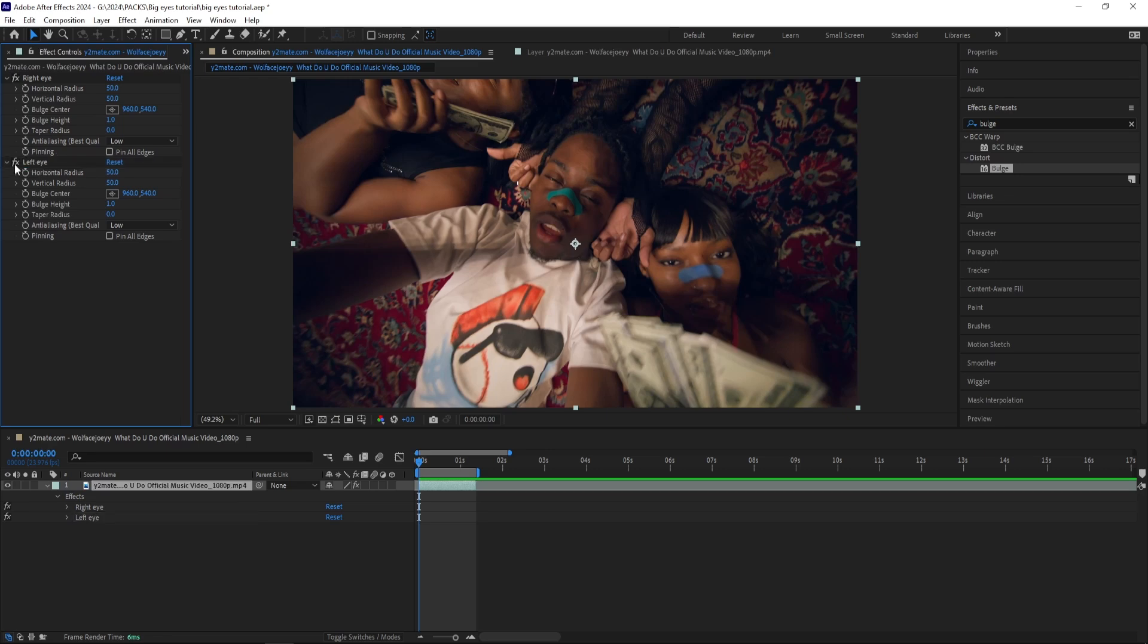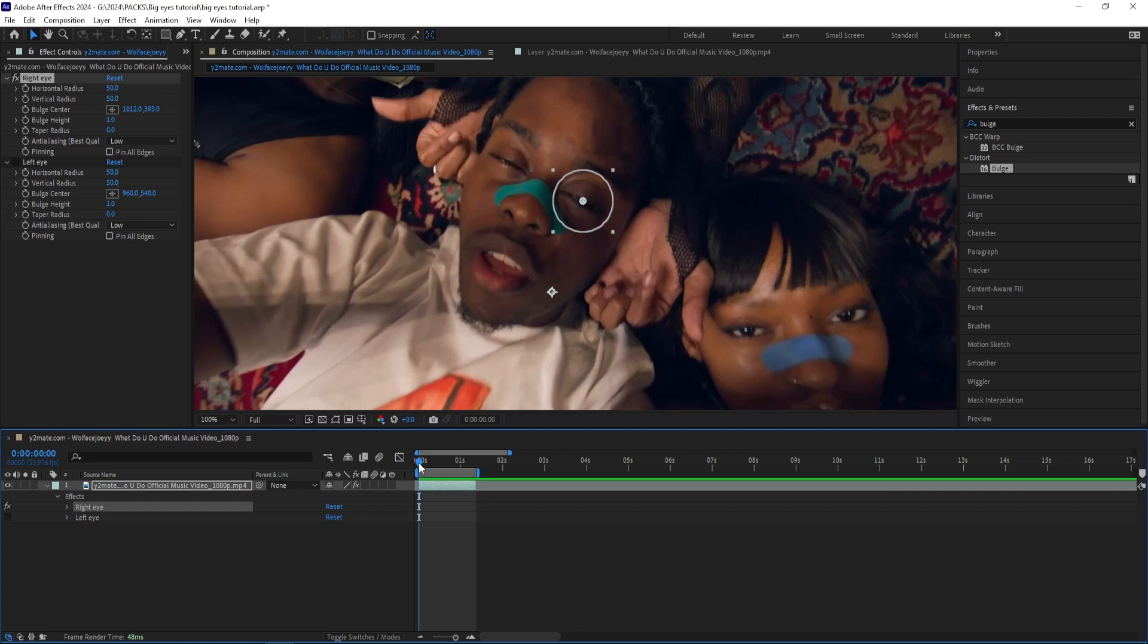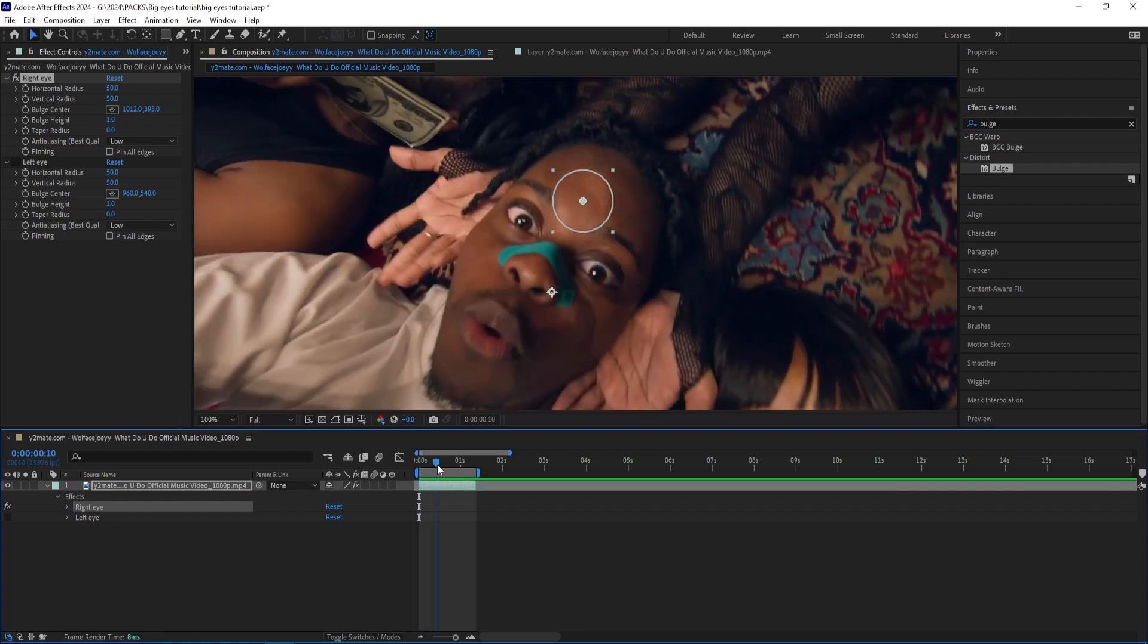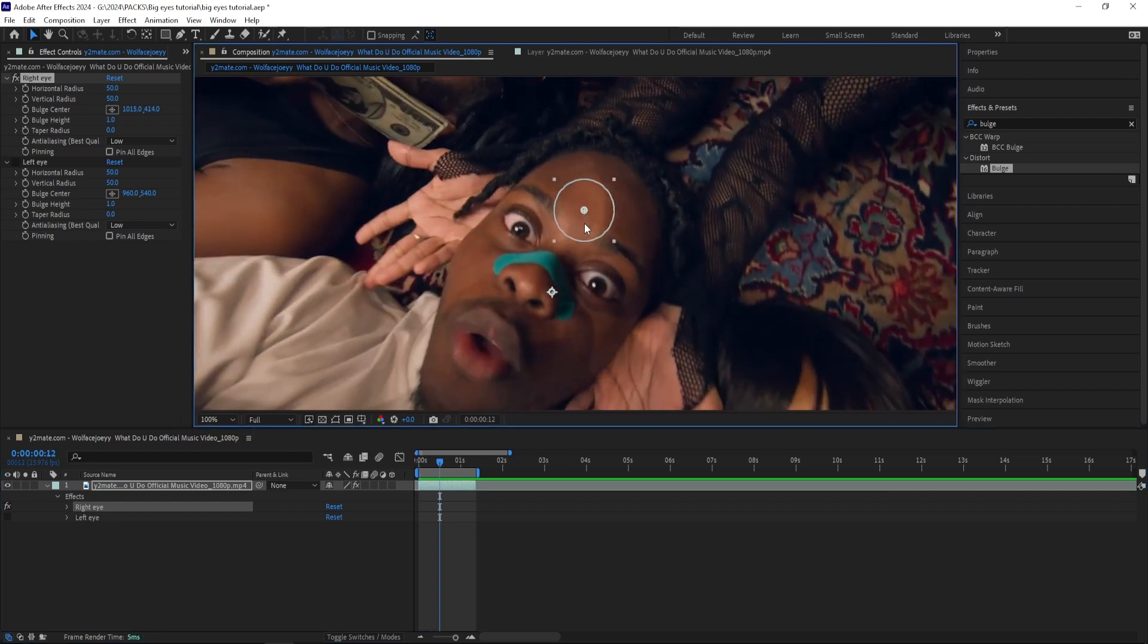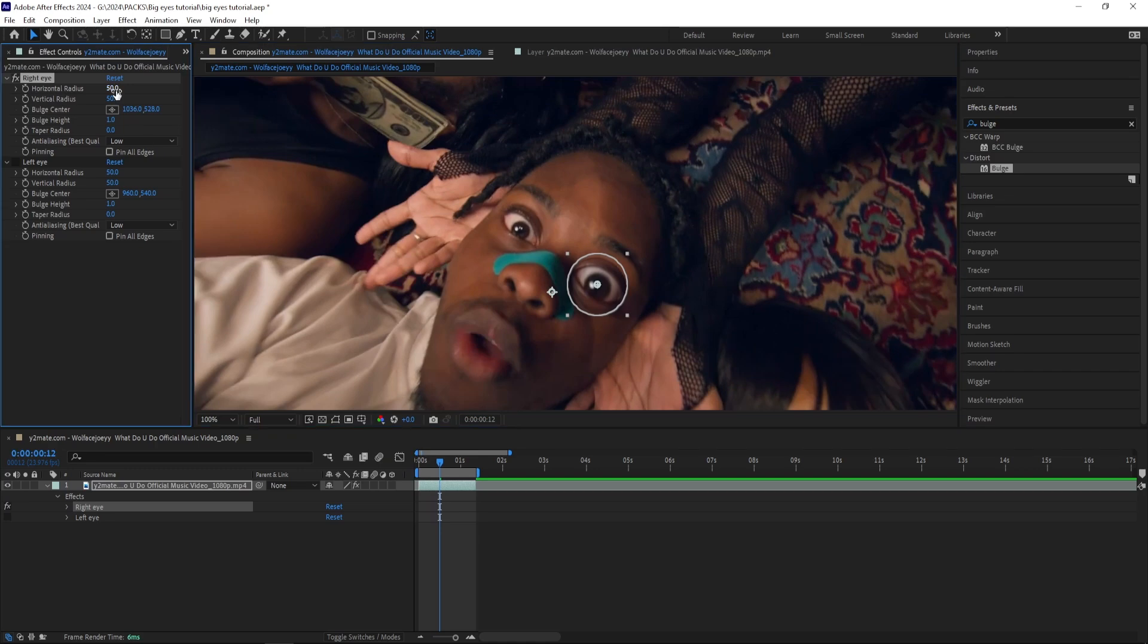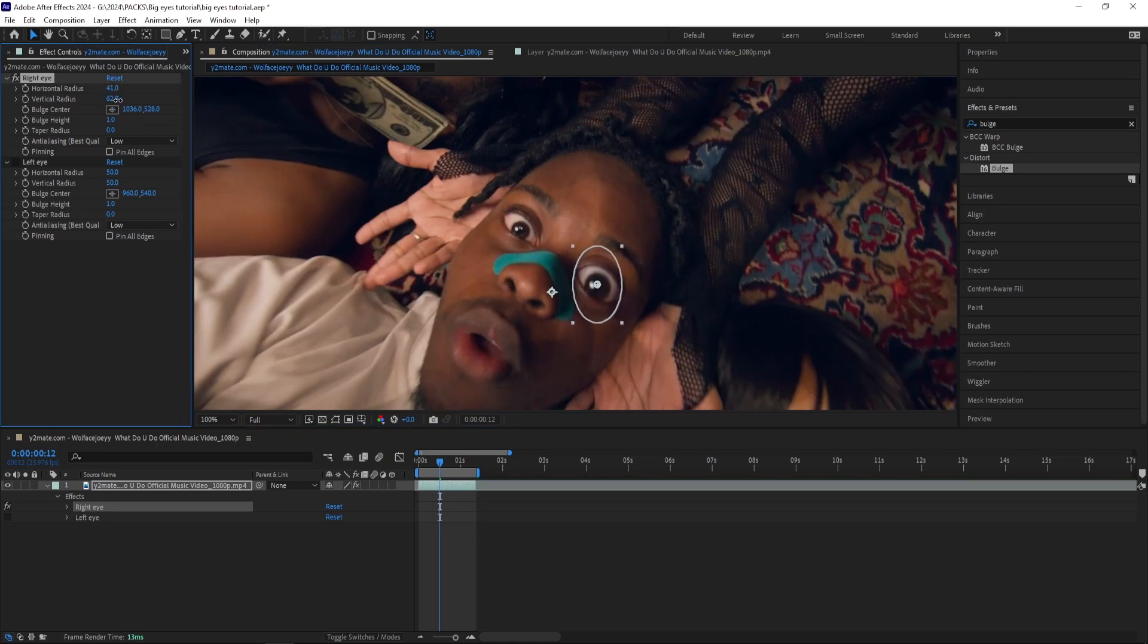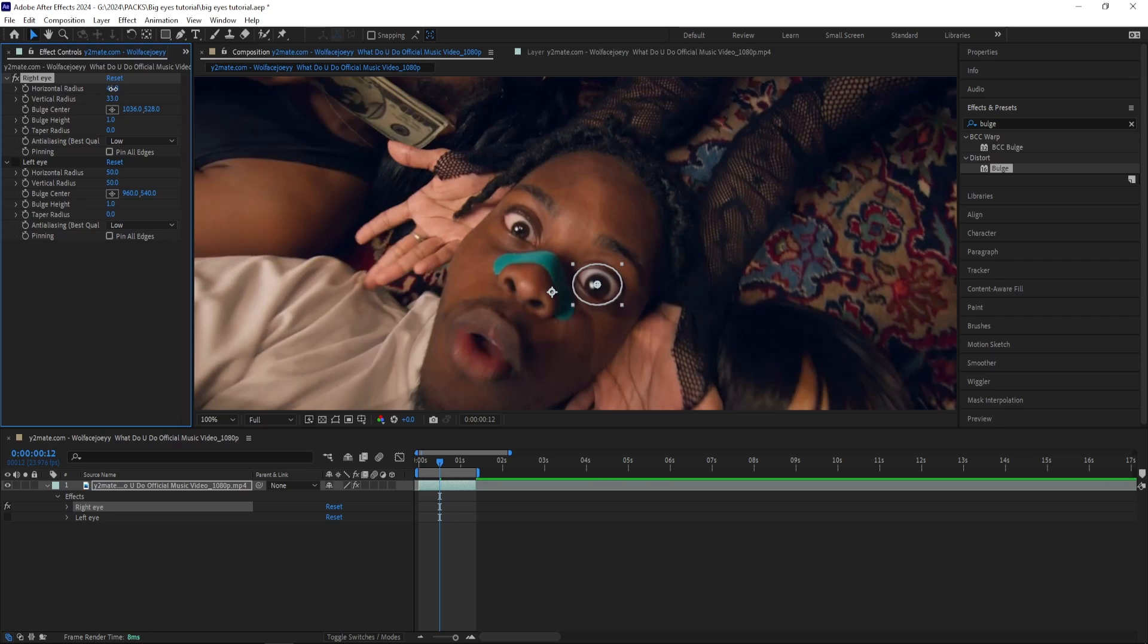I'm going to start off by unticking the Left Eye effect and then start working with the Right Eye effect. What I'm going to do is go to the part where he opens his eyes and then move this right here and make sure that it fits to your subject by changing the horizontal and vertical radius. Like that. And then I'm going to make the bulge height bigger.